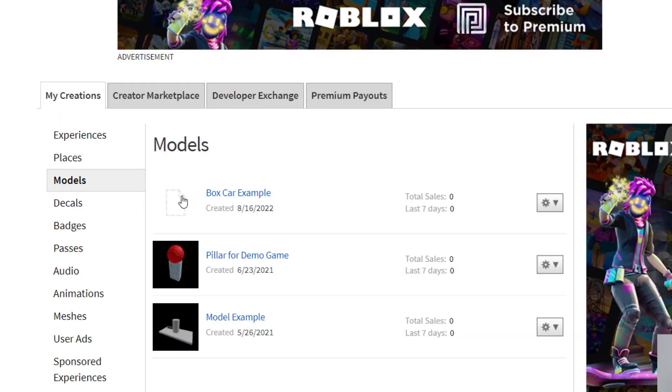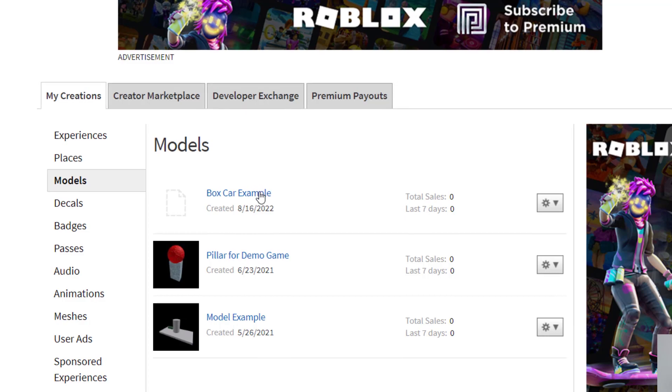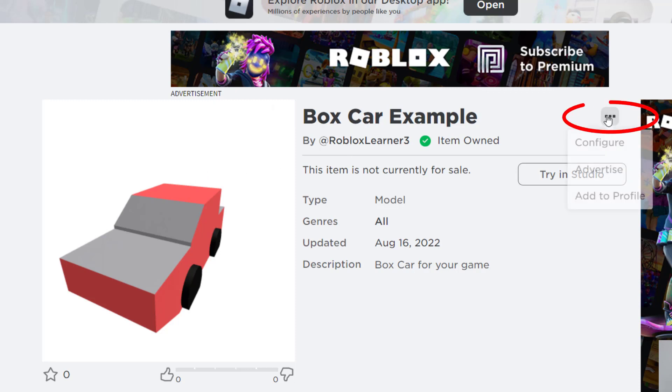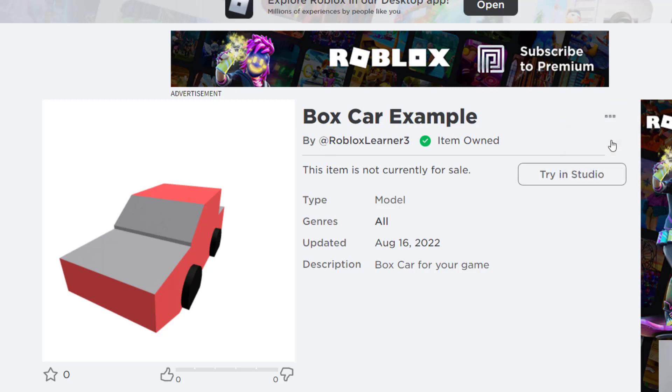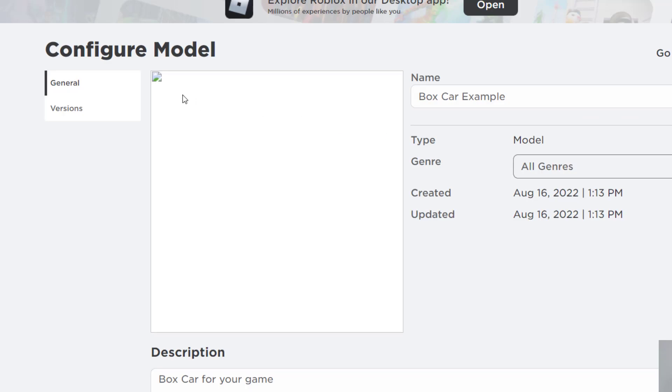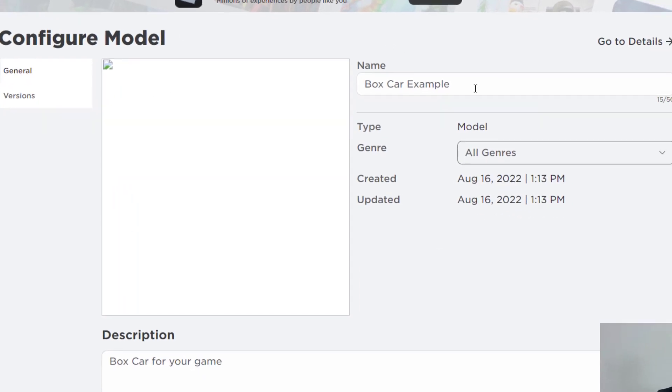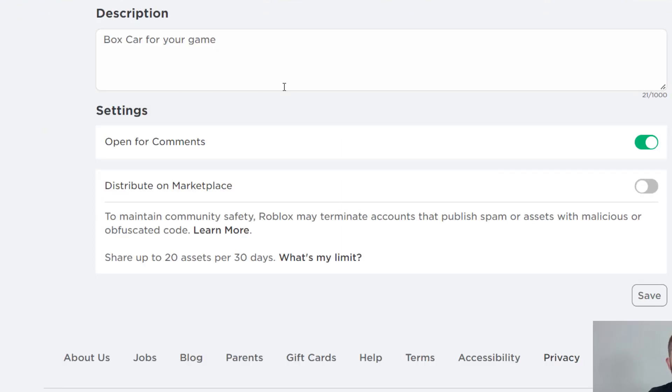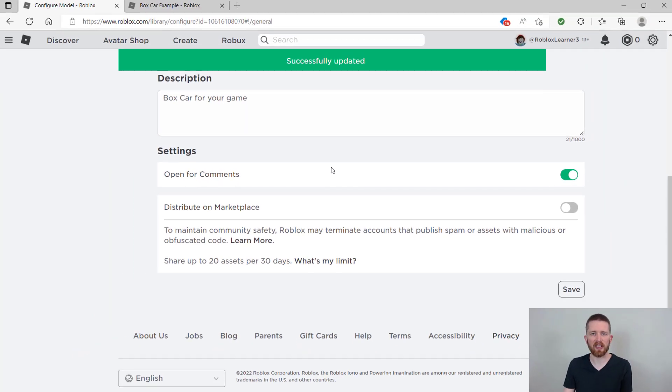There's my box car example. It'll take a little while for that icon to upload but I can click there and it brings me to the same page. If at any point you want to change the name of your model or anything like that, you just click on these three dots over here and you click on configure. With this you can change the name, you can click on the different genre and anything else that you would like to save, and then of course you just click save and it'll say successfully updated.